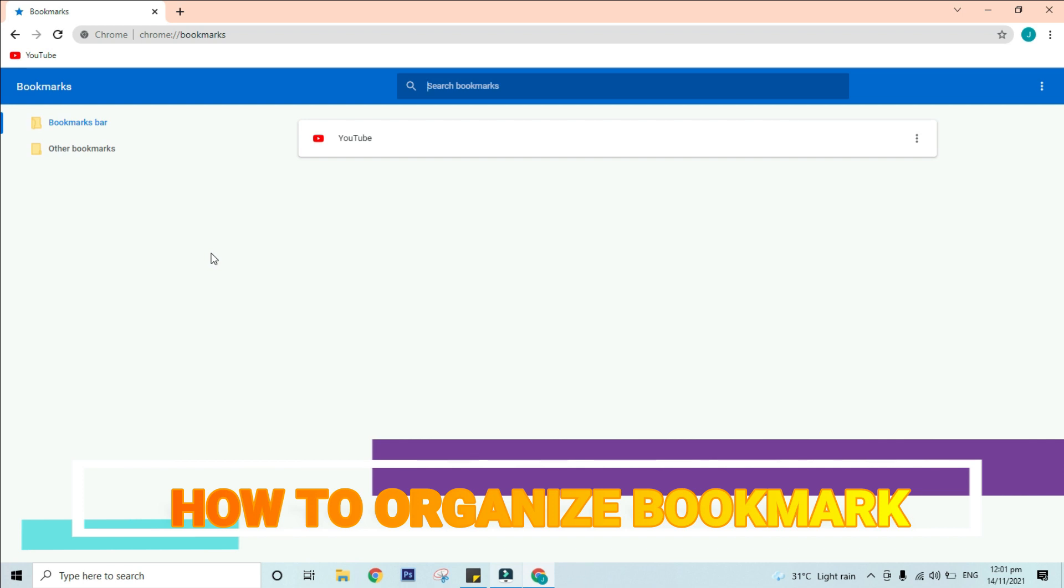If you have different bookmarks on one topic, you might consider creating a folder to keep them organized. New folders can be added either to the bookmarks bar folder or the other bookmarks folder.